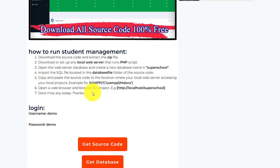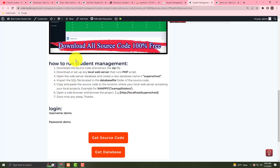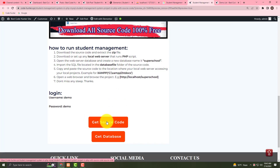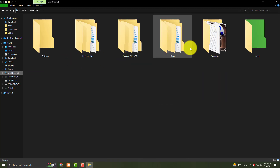You must follow steps one to six — all kinds of information and steps — otherwise your management won't connect or won't show. First, download all source code as a zip file. You also have to download the database from there.